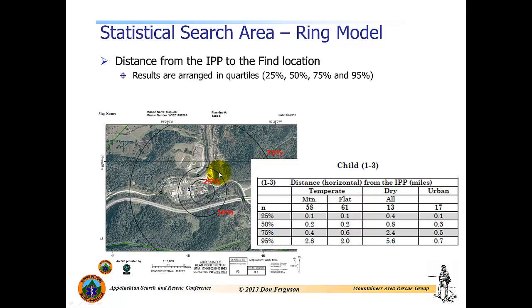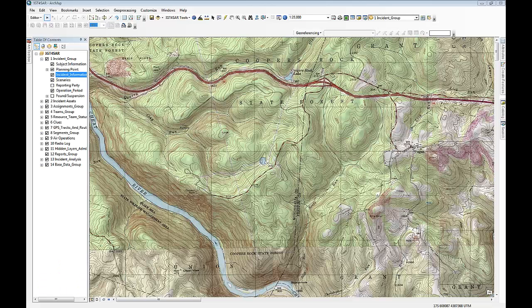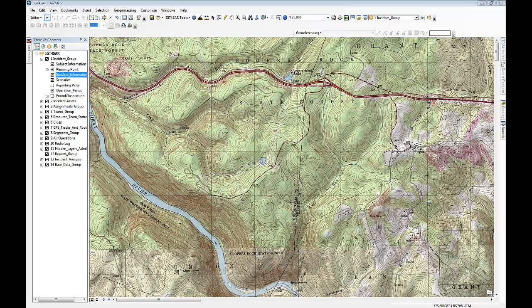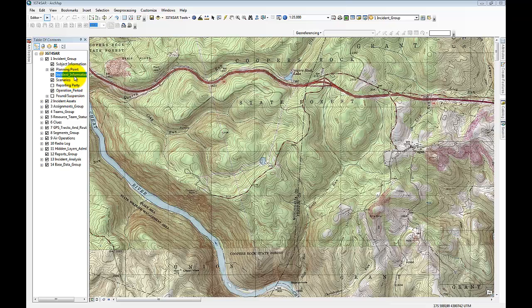So within IGT for SAR, I wanted to develop an easy way for a user to quickly create these concentric rings in order to get a better handle on the size of their search area. So let me go ahead and switch over to ArcGIS, and we'll see how I've integrated or implemented these ring models in IGT for SAR. In some of the past videos, I've showed you how to create new incidents and begin an incident. In order to create the ring models, I'm going to step back a little bit. I'm assuming that we've already created a new incident, but I will go through the process of loading up incident data and subject information prior to generating the ring models.